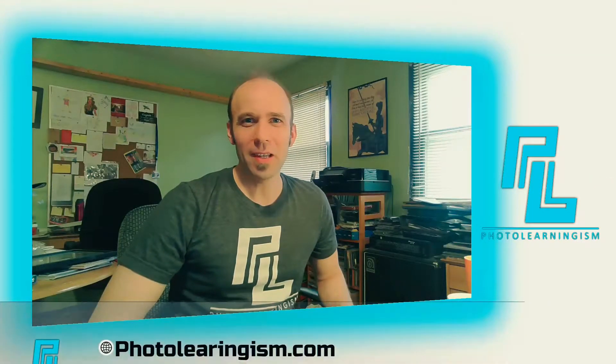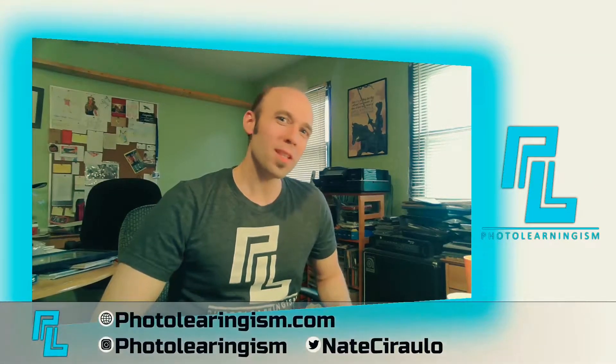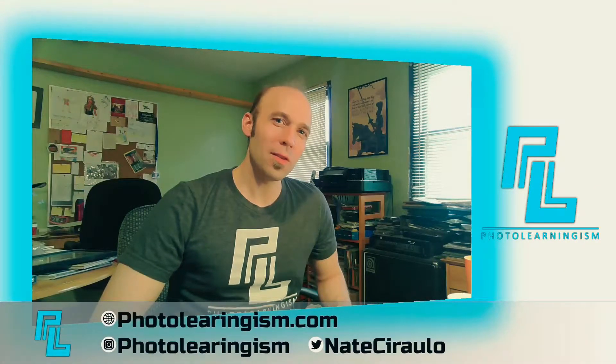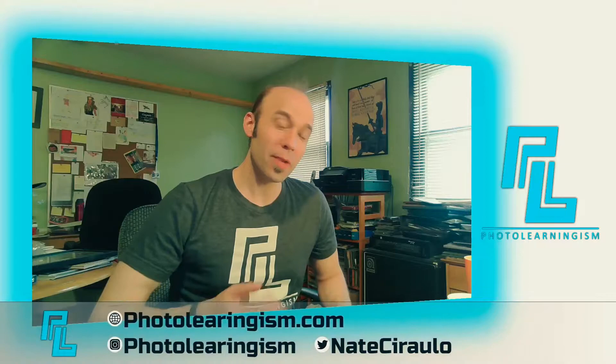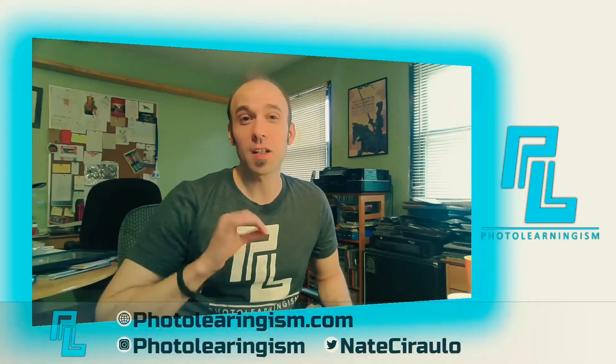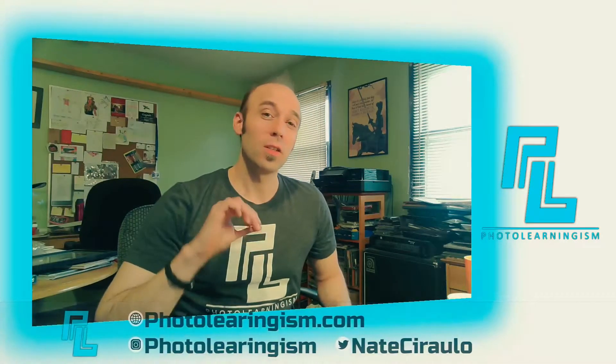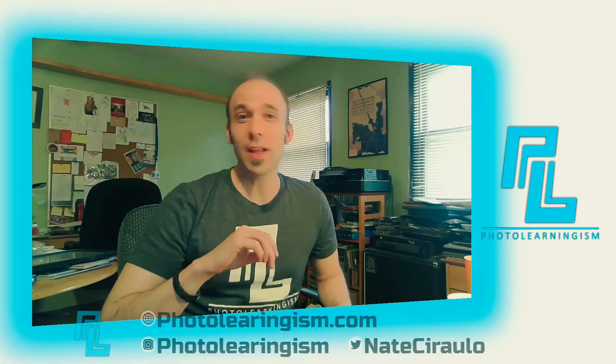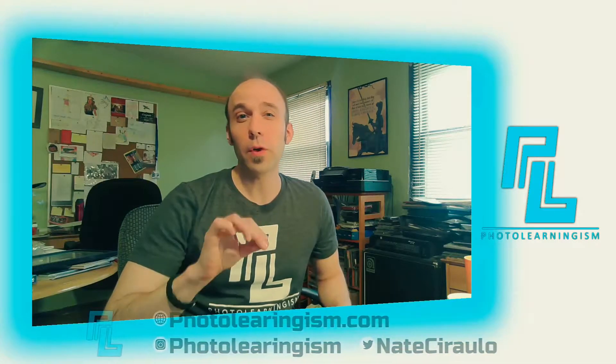Hi, I'm Nate, and you're watching Photo Learningism. If you've been with us the last few videos, you know that we've been taking a pretty deep dive into color, into look-up tables, into ways to tone your photos.